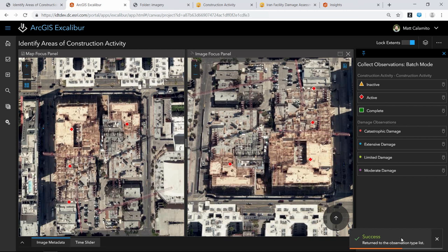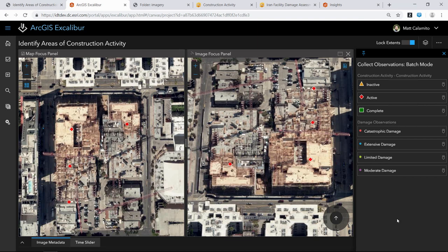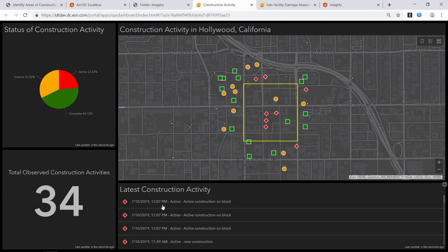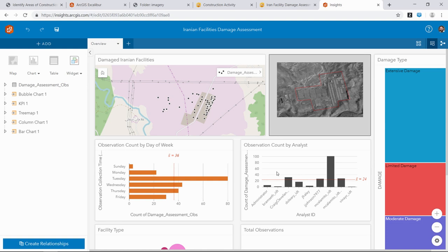When all information is input, I submit those to be written to the system of record. They become immediately available for anyone in my organization to leverage in downstream analysis. As Jamon mentioned, image-derived products: content created in Excalibur can be used downstream. I have an Operations Dashboard here — I just collected three new observations about 30 seconds ago, and they just showed up in the ops dashboard. I can click on any one and start interrogating. The concept is that content created in Excalibur is immediately available for others. In a different application — Insights — I can interrogate the same observations to see patterns, performance metrics, which analysts are collecting most at what times.